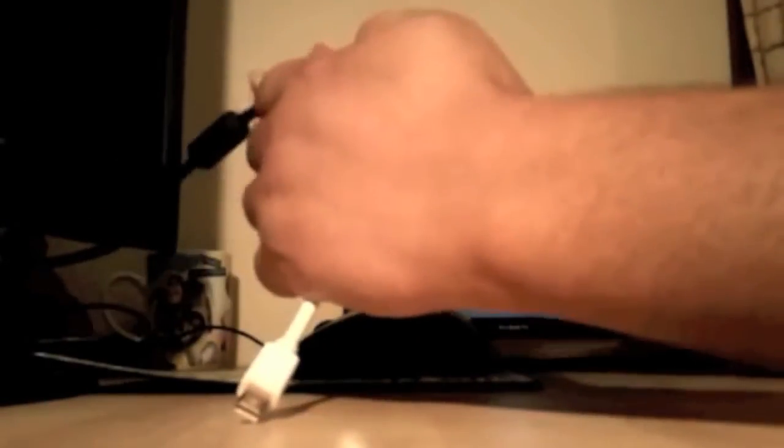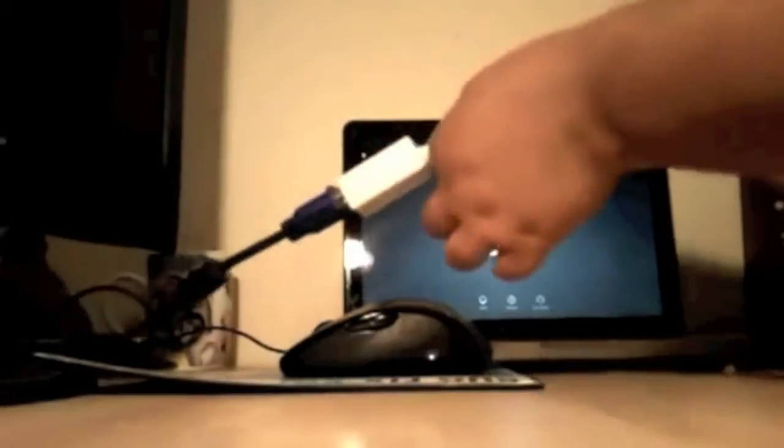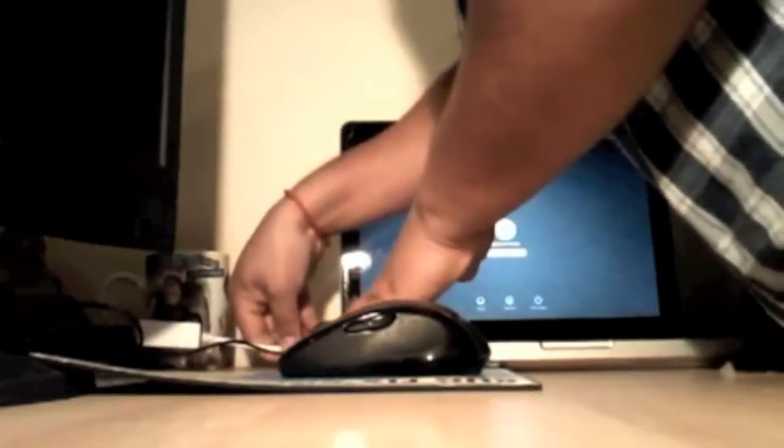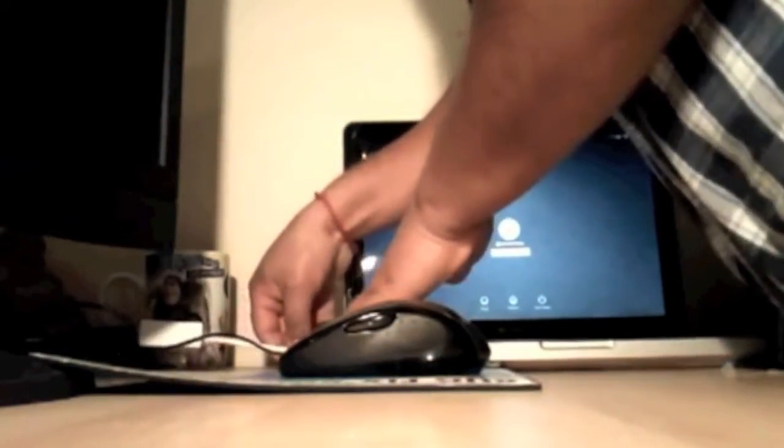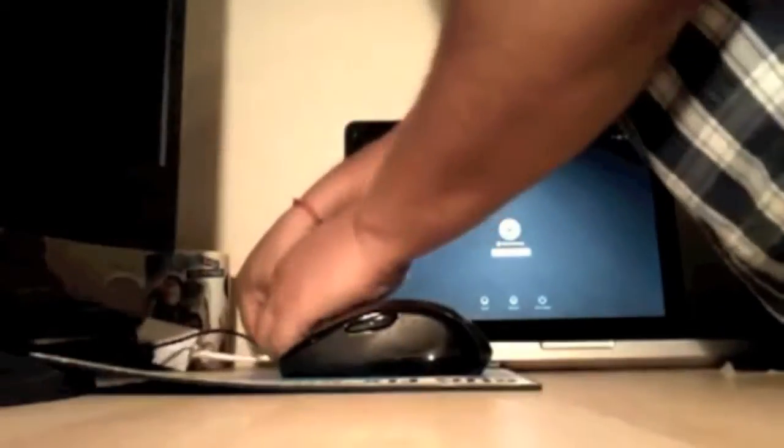This is how it looks like. This is a mini DisplayPort to VGA. I'll connect it to my external monitor. Once I have connected it to the VGA cable, I'll connect it to the mini DisplayPort. And that's all, the connection is very simple.